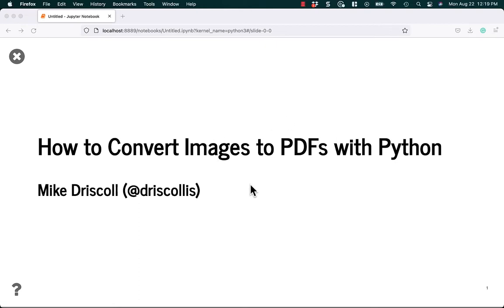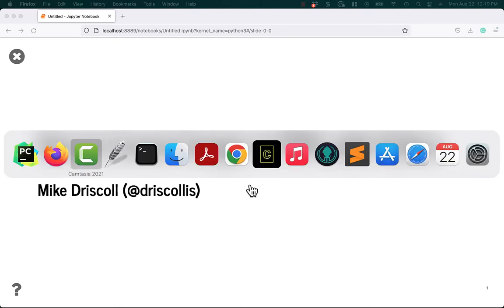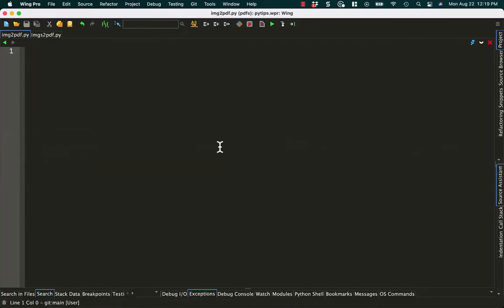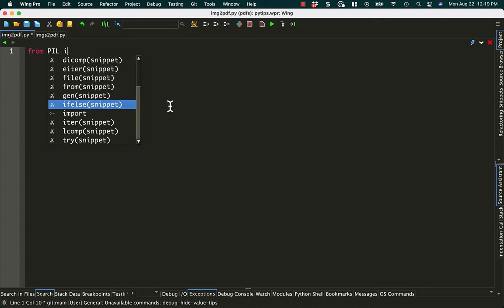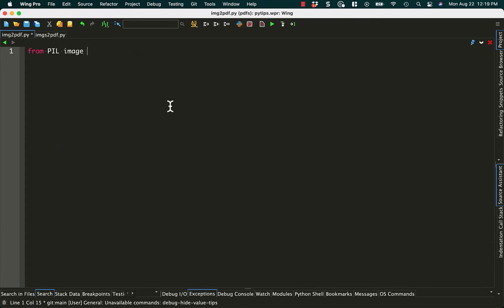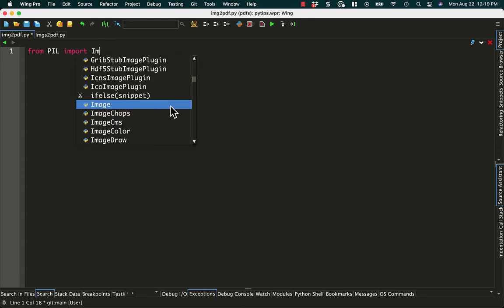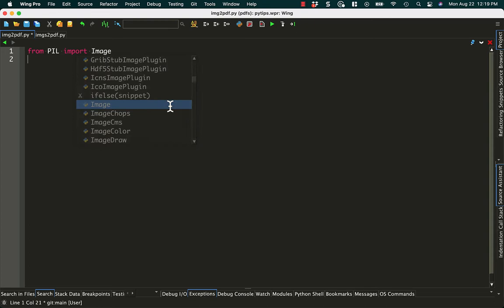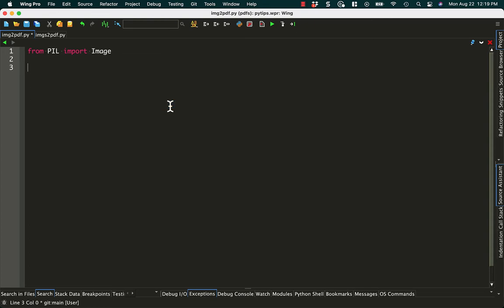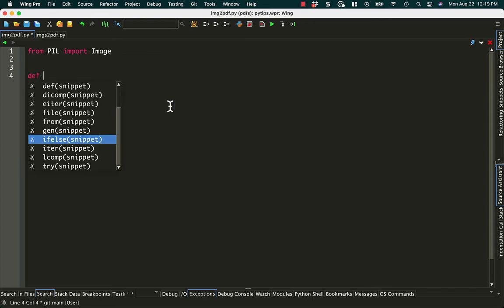So the first step is to open up a handy dandy Python IDE. The next step is to import the Pillow package. I like Pillow because it makes working with images pretty easy overall. So let's import image, and then I think we'll create ourselves a nice little function.